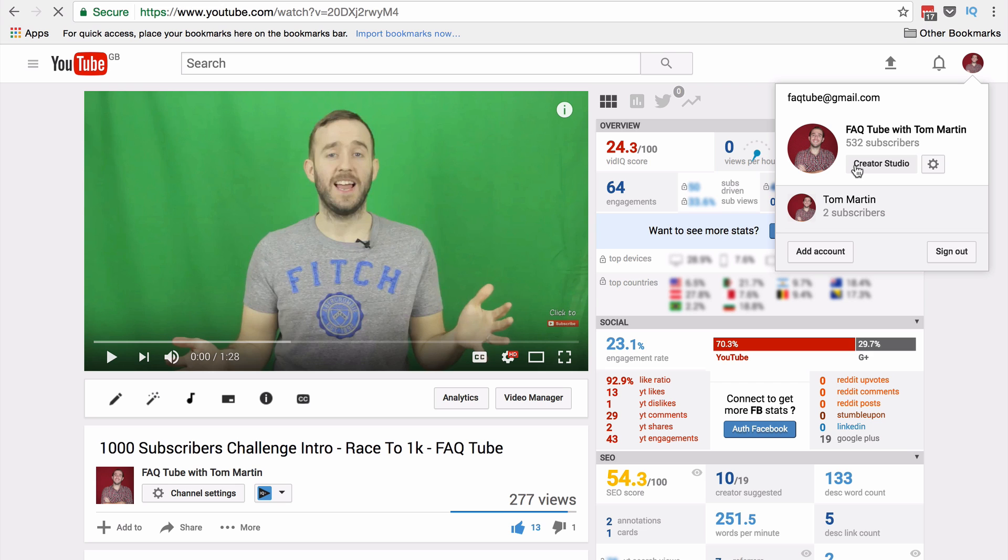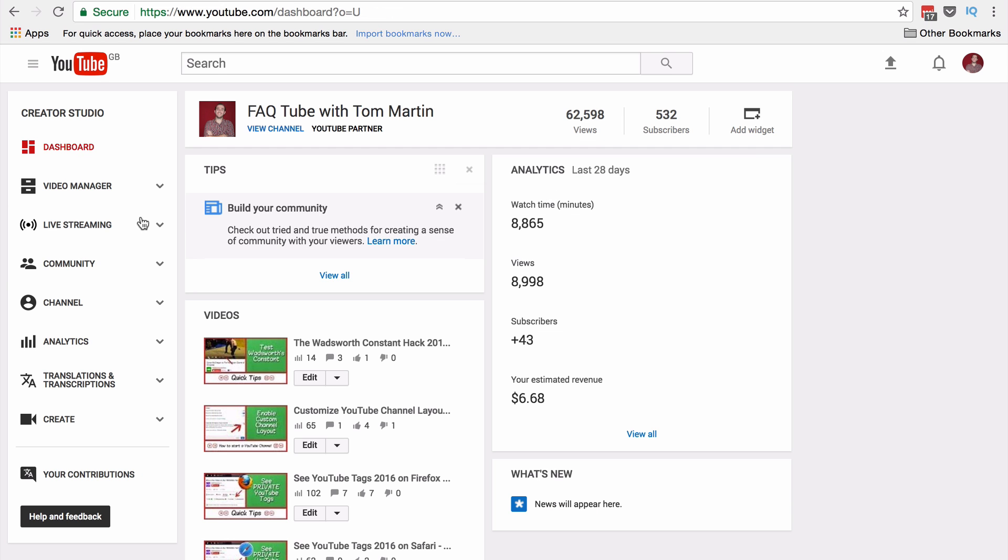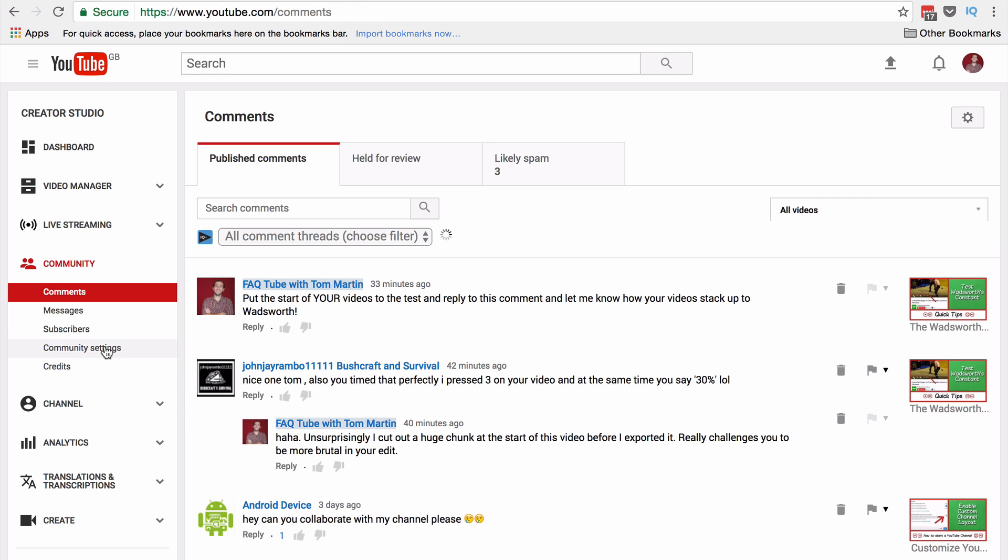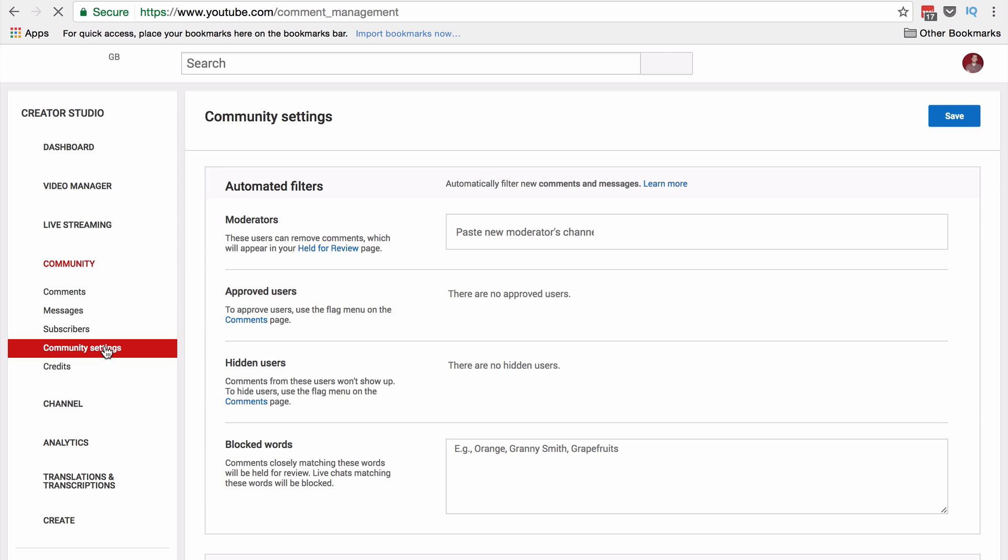Firstly, you want to navigate to Creator Studio, then Community, and Community Settings.